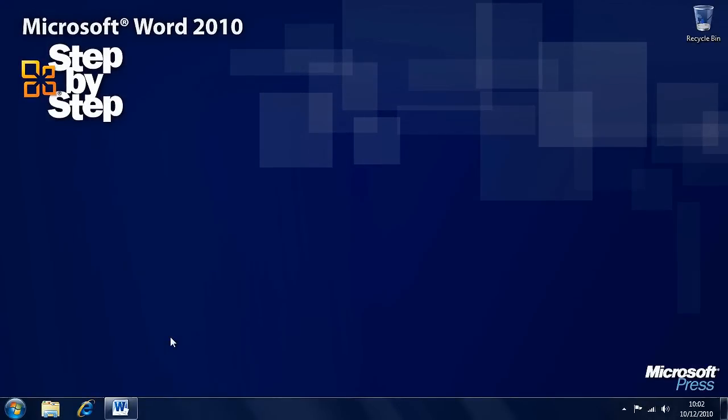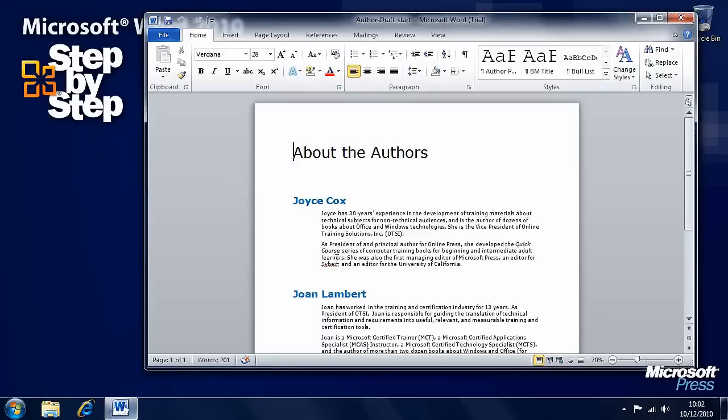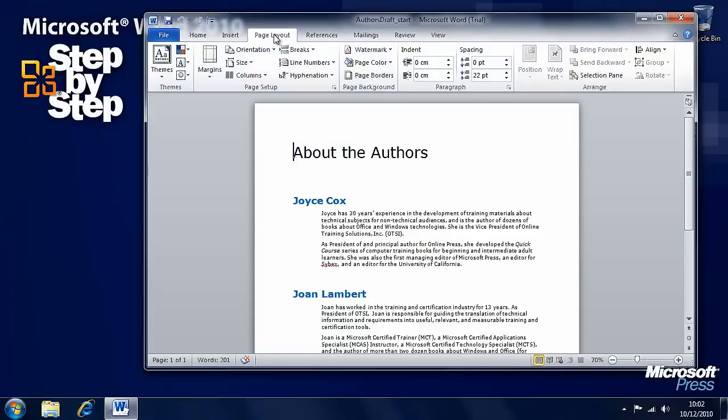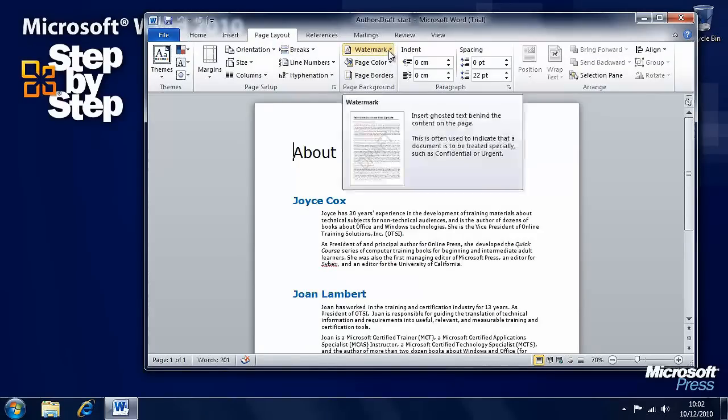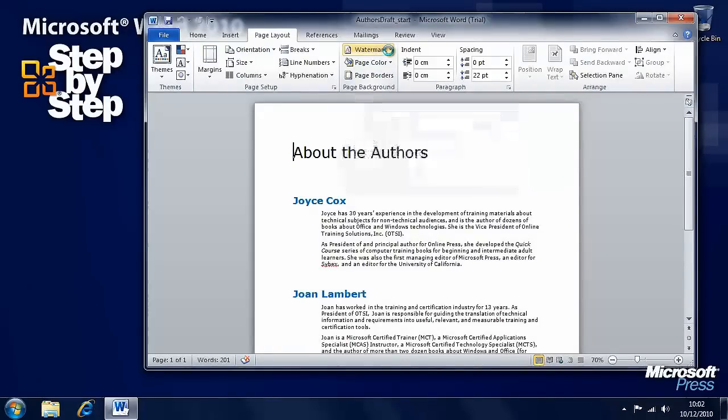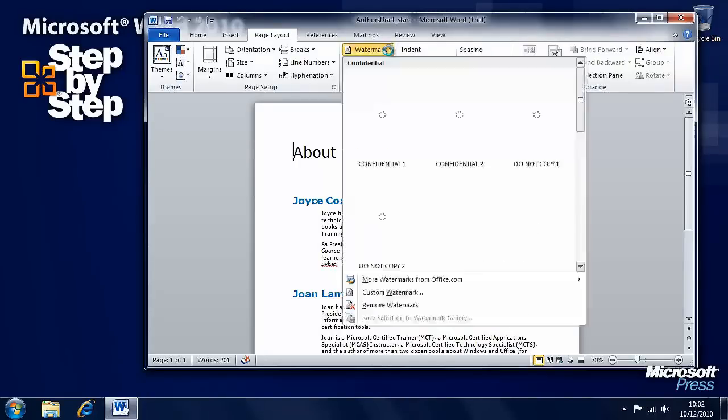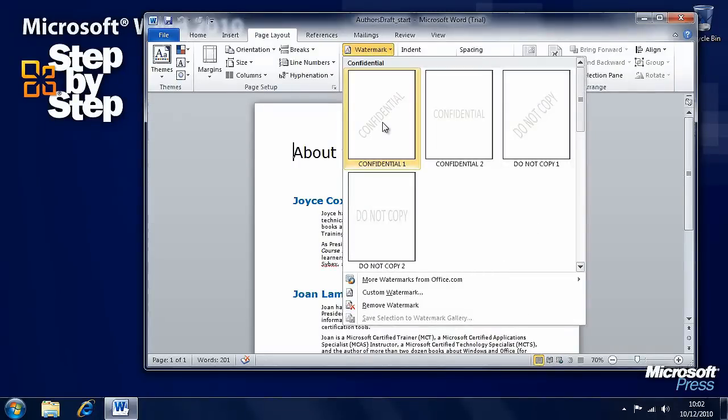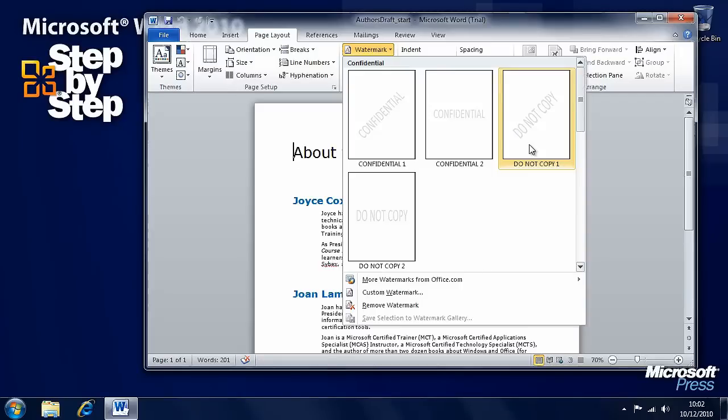In this section we're going to be looking at how we add watermarks to documents, and we'll be working with the Author's Draft practice file which you can find in the Chapter 9 folder. You'll find watermarks under the Page Layout tab on the ribbon. A watermark is ghosted text behind the main content of a page. If you click on it, there are four watermarks you can see here by default.